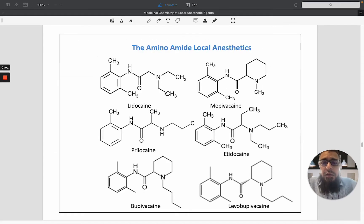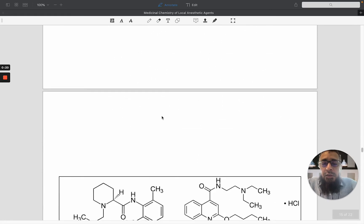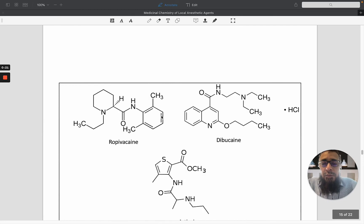Examples of amino amide local anesthetics include lidocaine, mepivacaine, and other compounds. All of these contain the amino amide functionality. Regarding the structure-activity relationship of amino amide local anesthetics: etidocaine contains an additional alkyl chain compared to lidocaine, plus one additional methyl group, which increases lipophilicity. As a result, etidocaine has a longer half-life and increased potency compared to lidocaine.